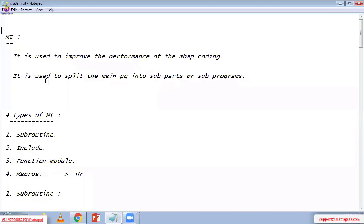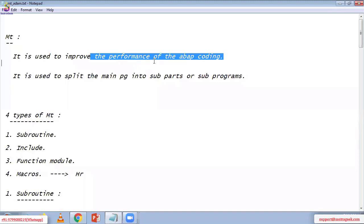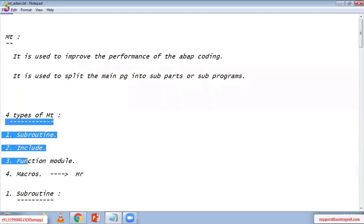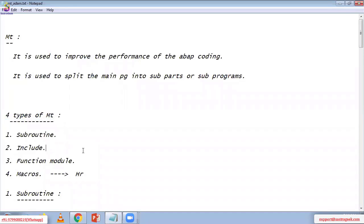What is the main purpose of this modulation technique? We use it to improve the performance of ABAP coding by splitting the main program into subparts and subprograms. Once you create an include, you can reuse it a number of times based on your requirement.